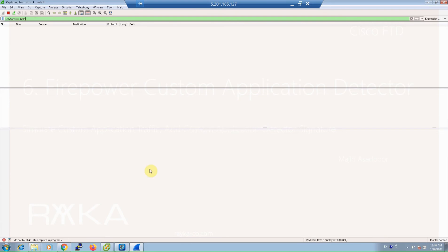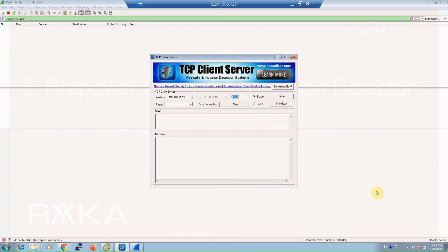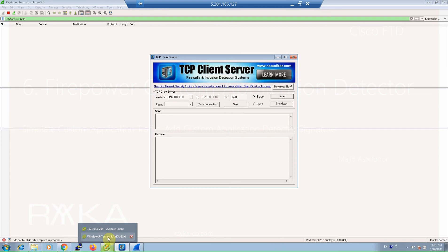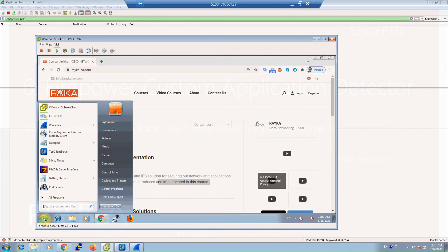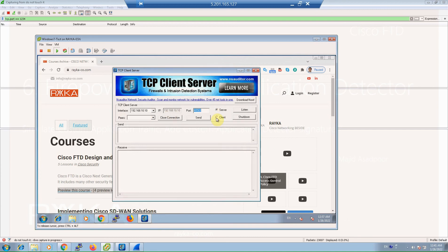We start the TCP server on 192.168.1.88, TCP port 1234, and click Listen. Then we open the same software on the client machine, configure it as a TCP client connecting from interface 192.168.10.10 to server 192.168.1.88 on port 1234, and click Connect.